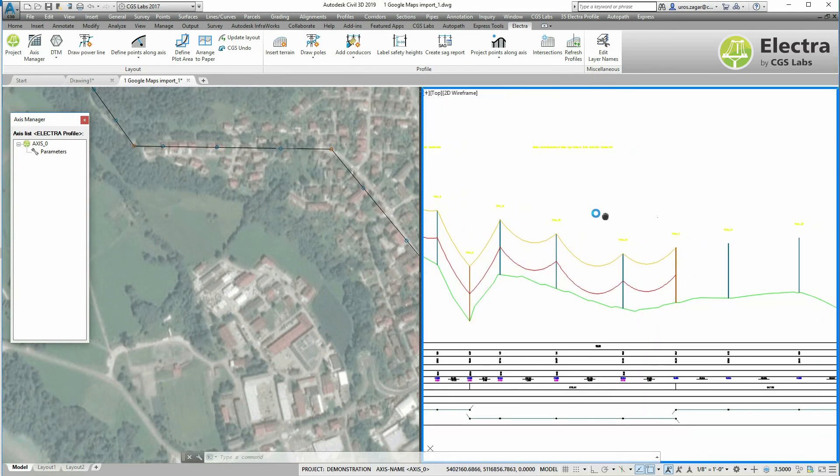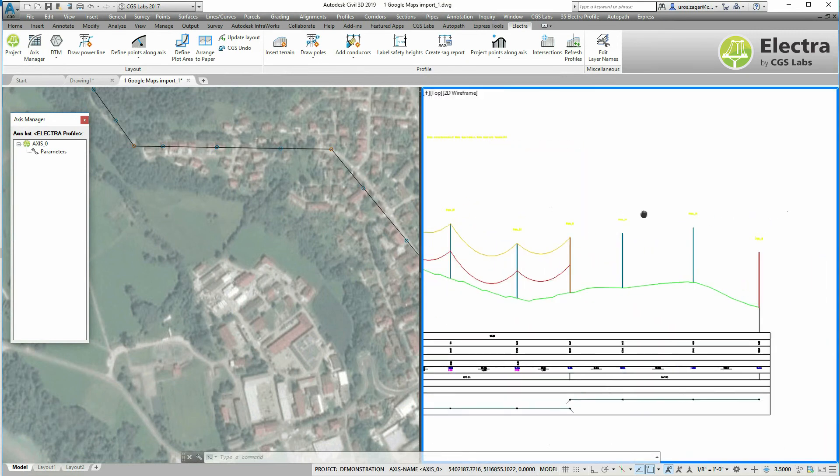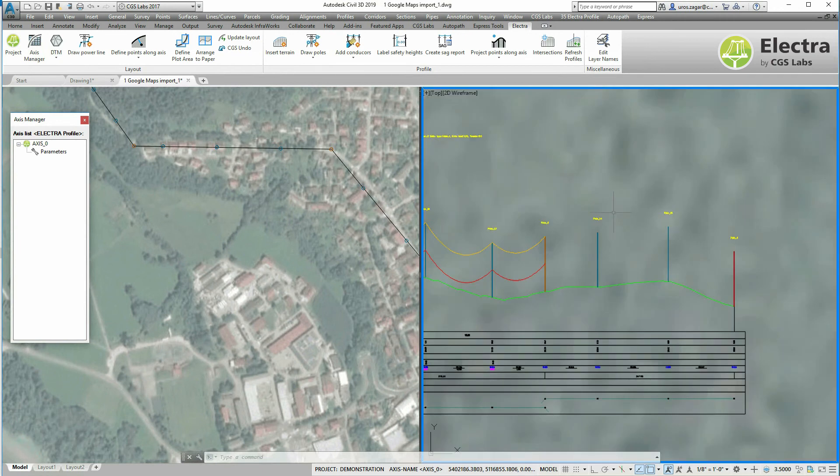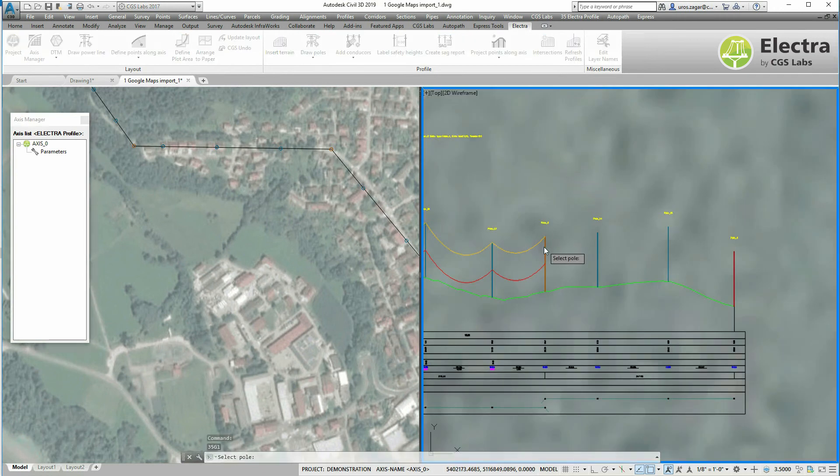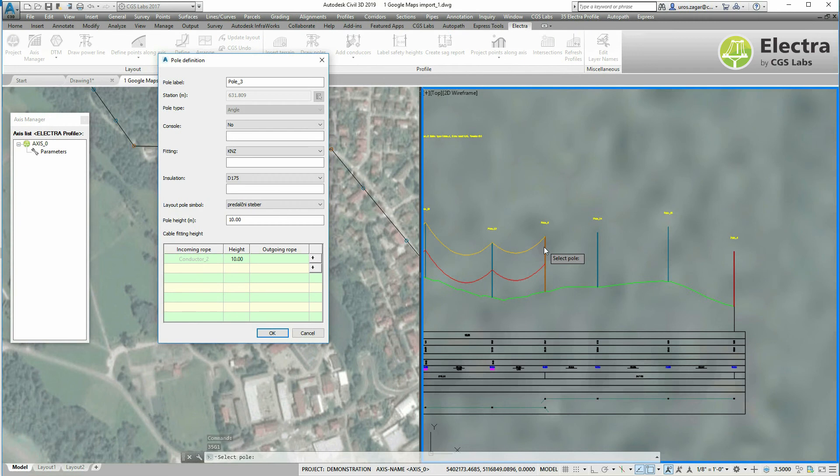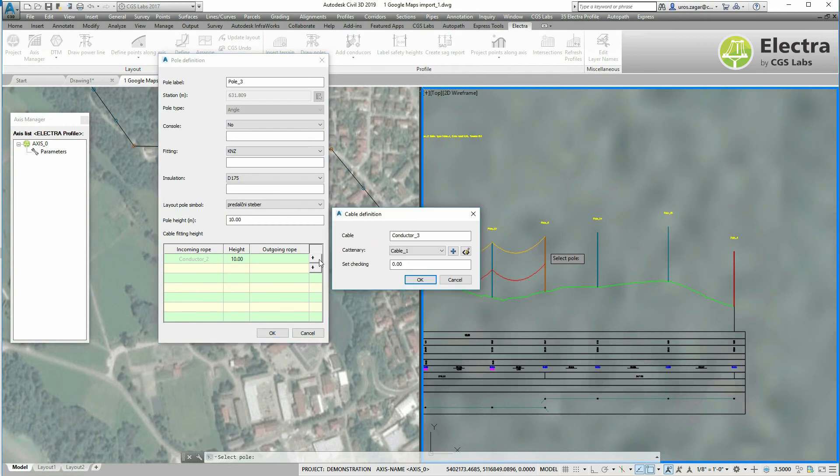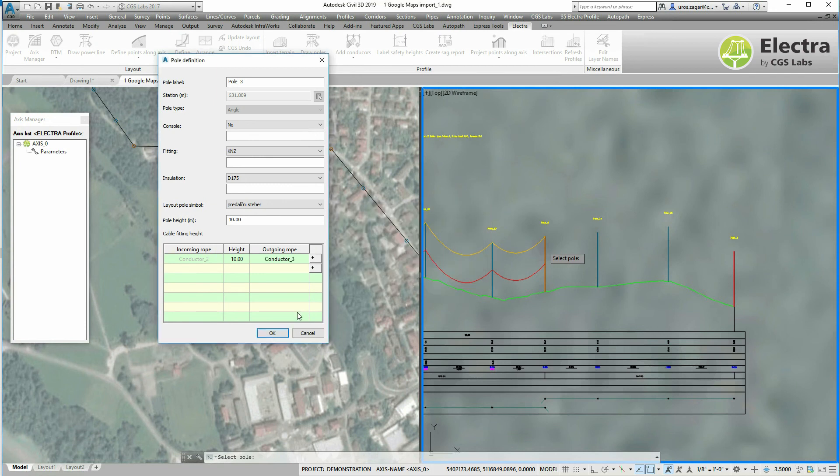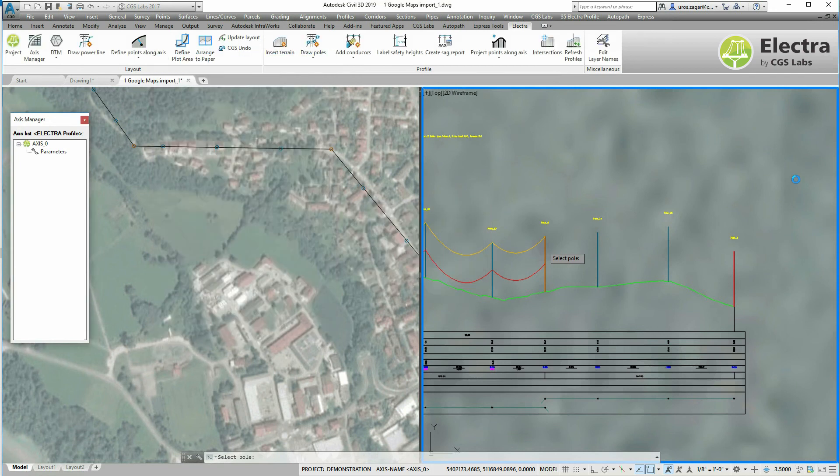And between the two existing tension poles the conductors are drawn. Repeat that for the last tension pole, click the plus sign, define the set checking and click OK.